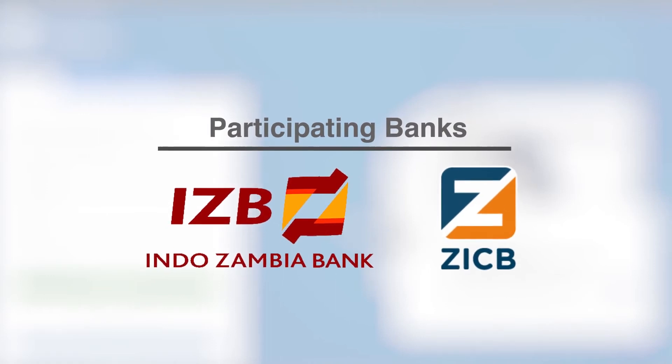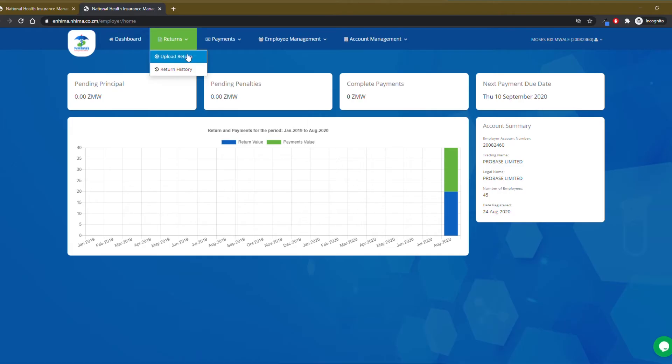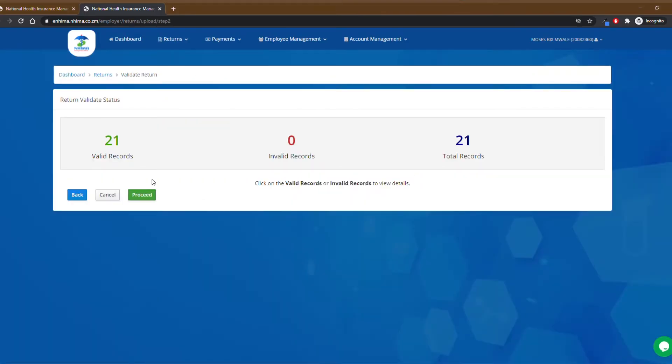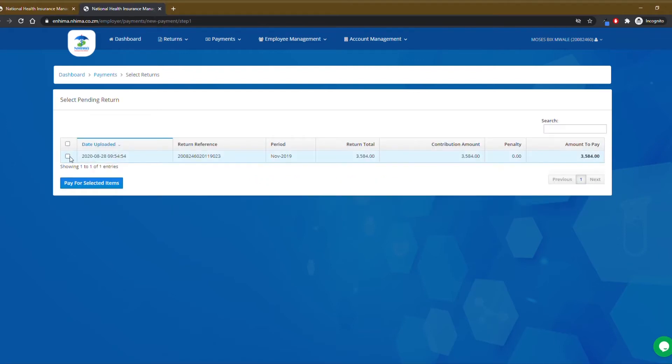The process is easy. Just upload your NIMA returns, submit it for processing, and you're good to proceed with the payment channel option.